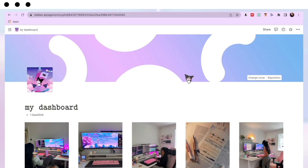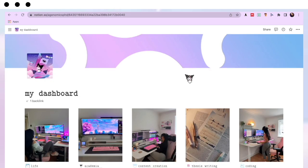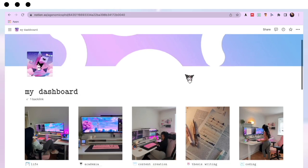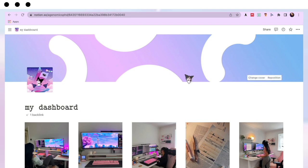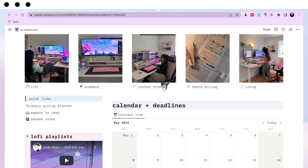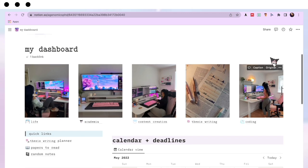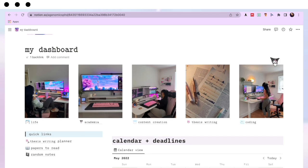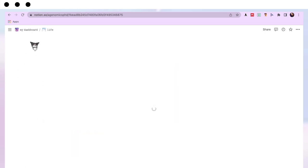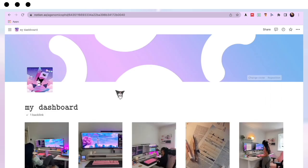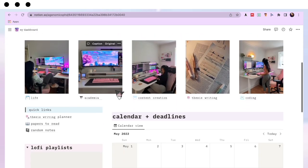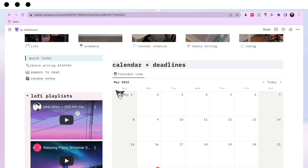Let's start by going through my dashboard — this is my home page. When you open my Notion, this is what it looks like. I've got five different pages: Life, Academia, Content Creation, Thesis Writing, and Coding. They each have their own individual photo, which I feel is a nice way to lay it out. At the end we'll see how to replace those pictures and icons. When you click into these, it takes you into the relevant pages.